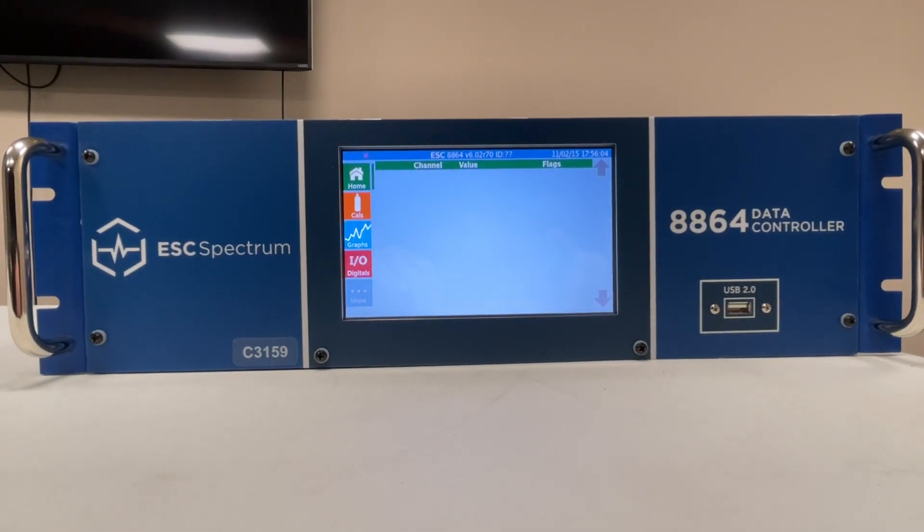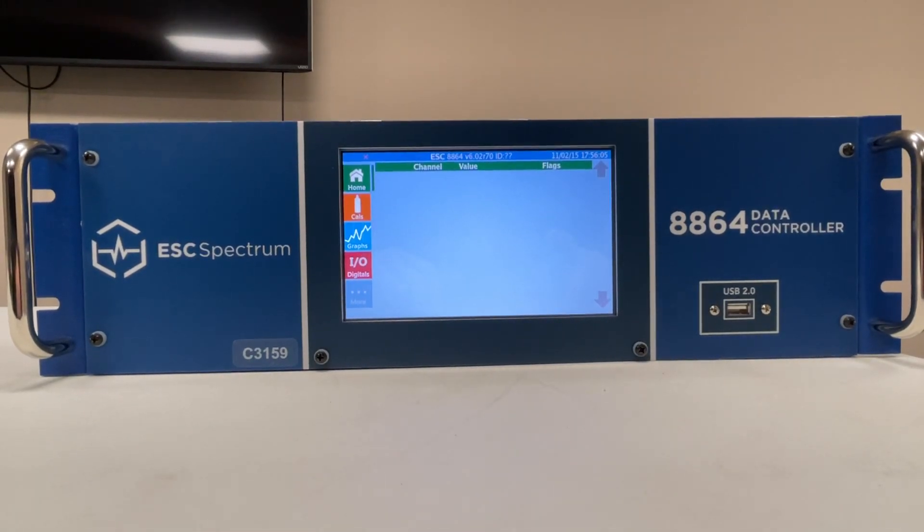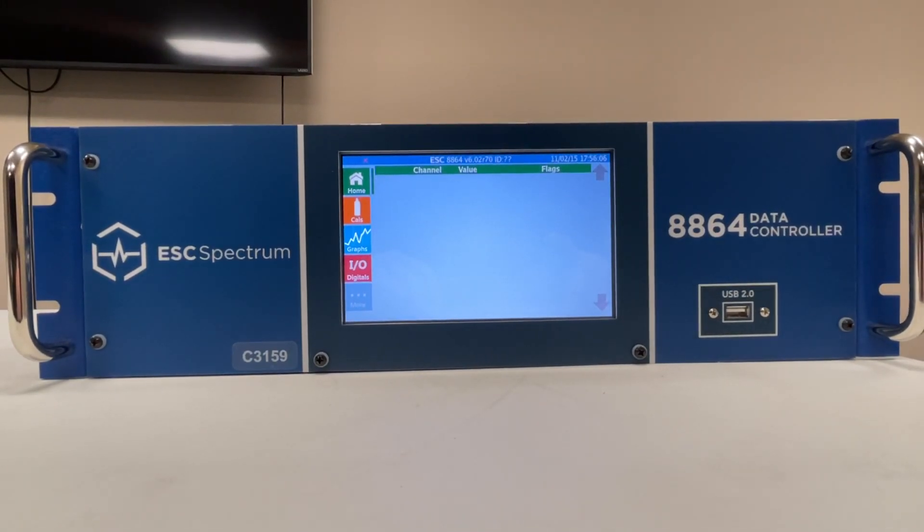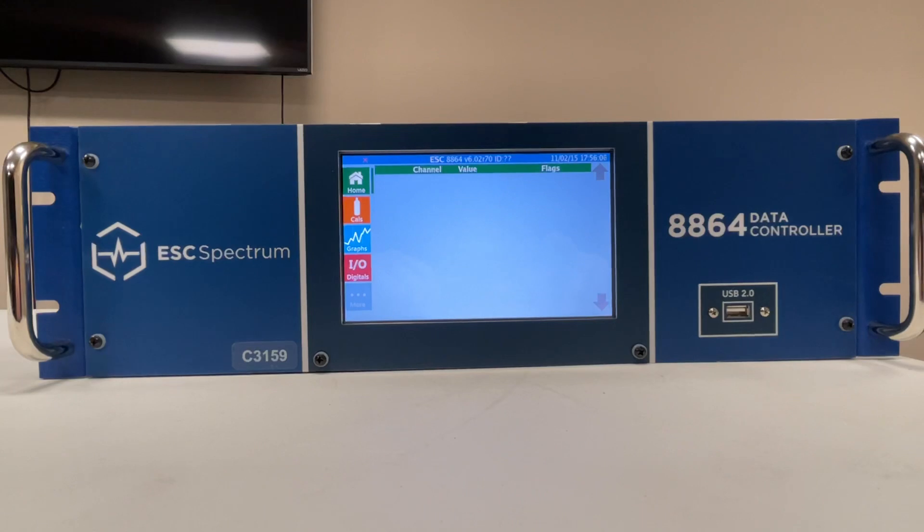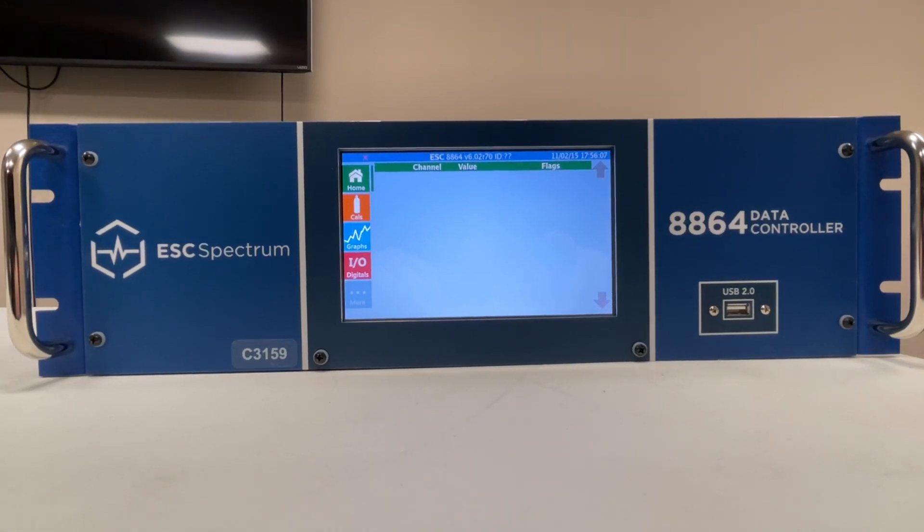Hi everyone, Jim with CDNova again, and today we're looking at the ESC data logger.